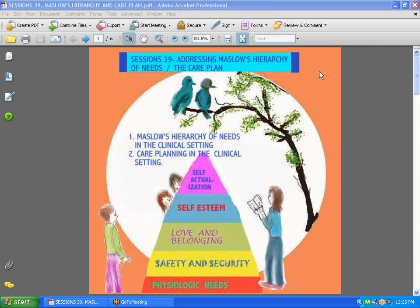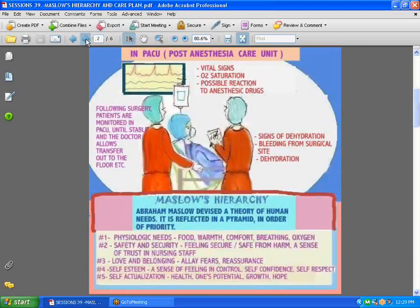As a nurse, you learn that Maslow's hierarchy goes in the order of needs and it's expressed in a pyramid. Maslow talks about the physiological needs, safety and security, love and belonging, self-esteem, and self-actualization that can be applied in the clinical setting.